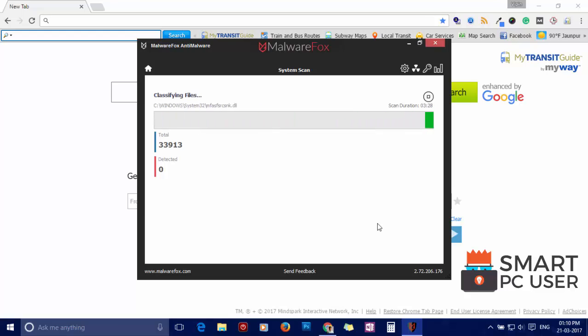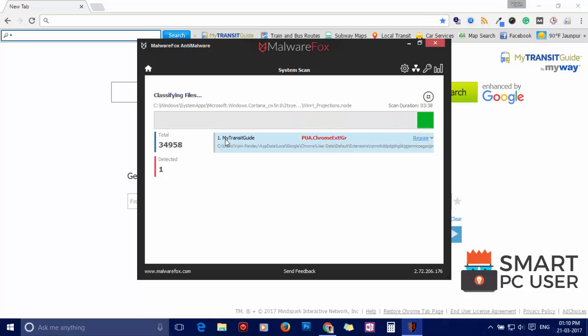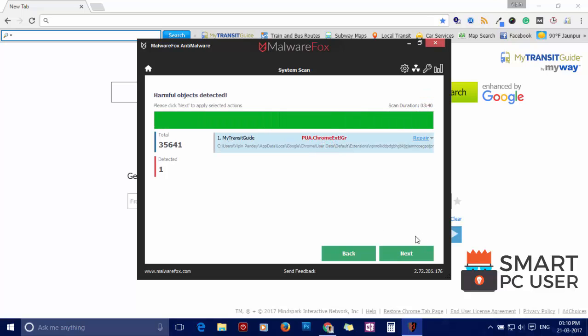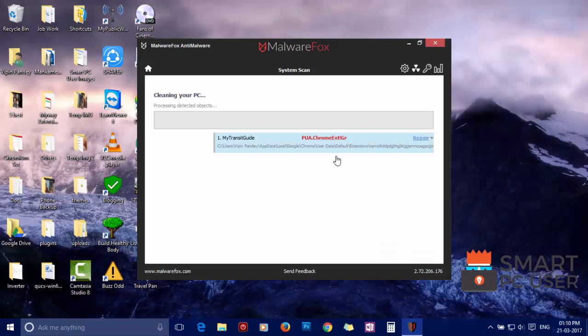Malware Fox has detected My Transit Guide as a harmful extension. You can stop or let the scan complete. Now click on the next button to clean your PC.